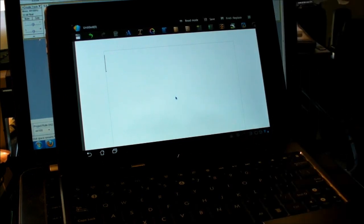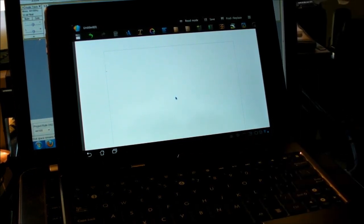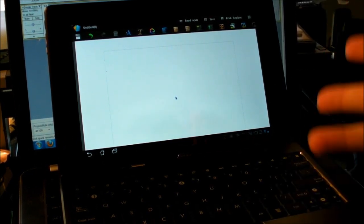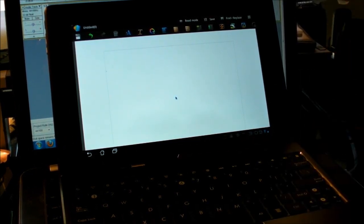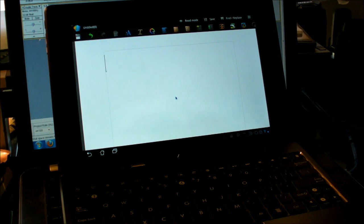Hey there everybody, Phil here for AndroidCentral.com and we are back with the Asus E-Pad Transformer. We're about to do something really cool with it, watch this.